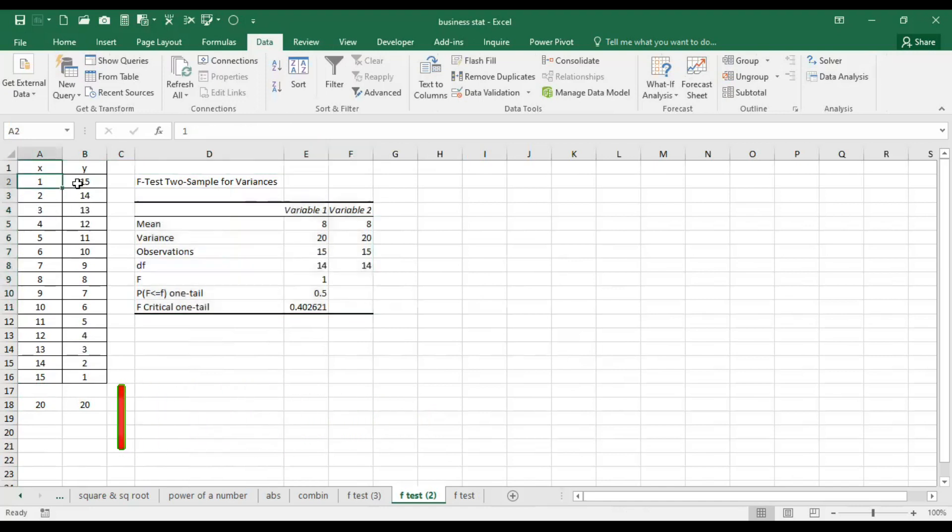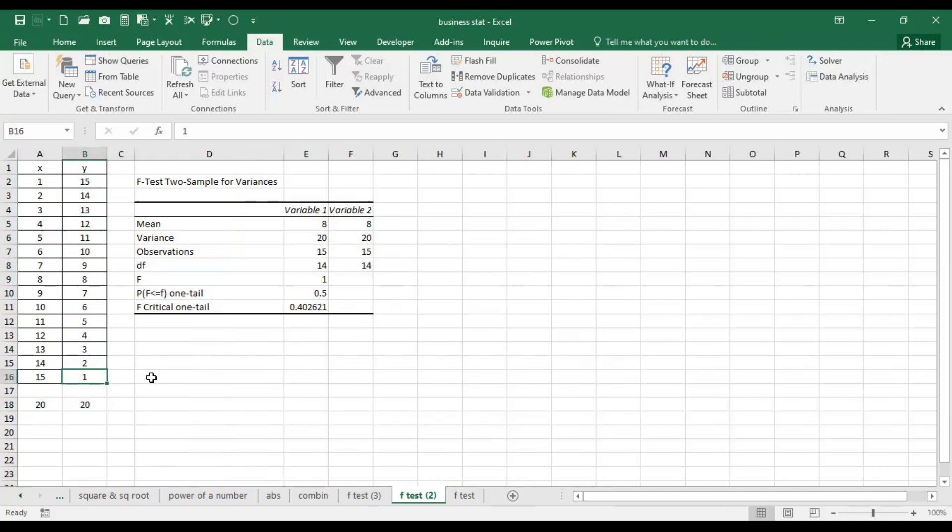Hardly there is any difference between the results because the series are same, although when X is 1, Y is 15; X is 5, Y is 11; X is 15, Y is 1. Although series are opposite, we are not concerned what is the order of the series. We are concerned here with variance, whether the variance is equal or not. So in this series again we are finding the variance is equal.